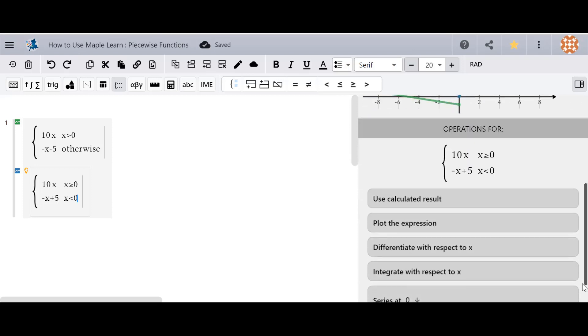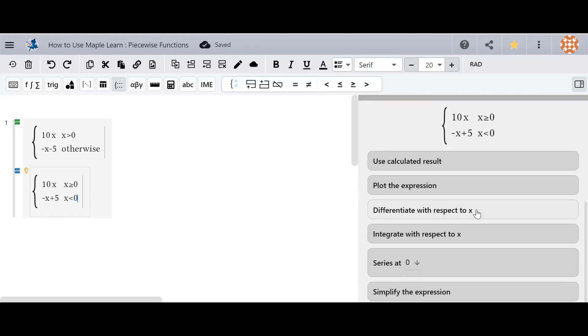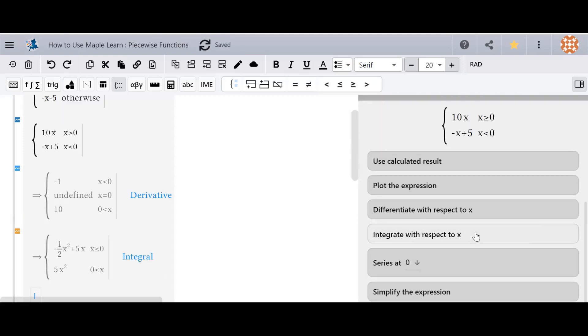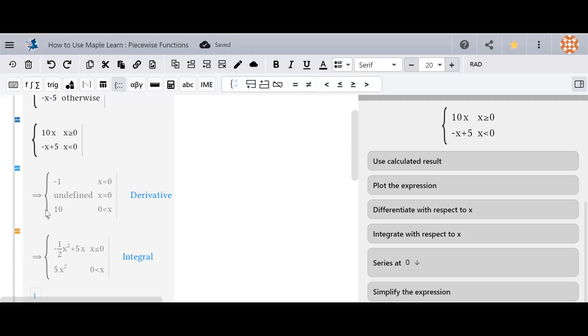I can also do context menu operations such as differentiating, integrating, simplification, or whatever else shows up in the menu for you with what you've put in.